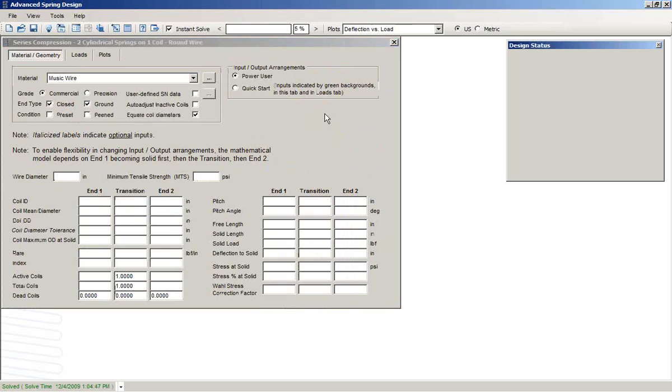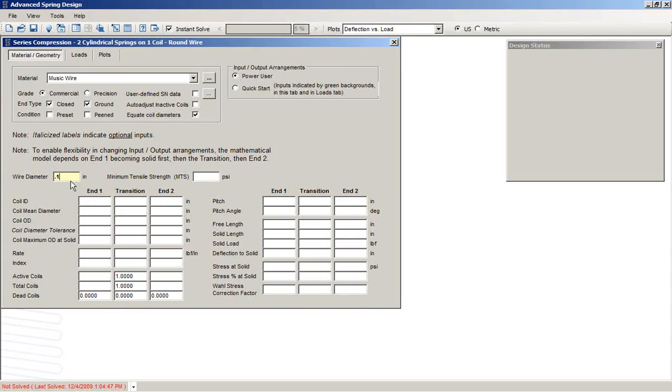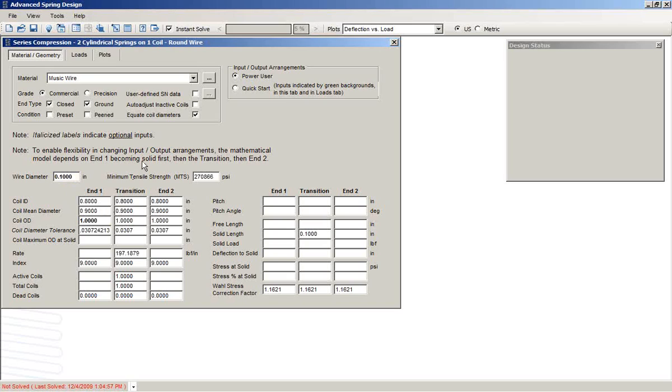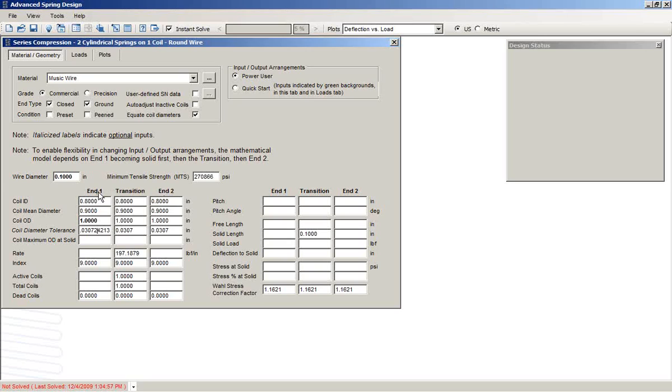Make the selection in ASD, we'll tell it the wire size, we'll tell it the coil diameter. By default, we see that Equate Coil Diameter is set, which means that both ends will have the same coil diameter.